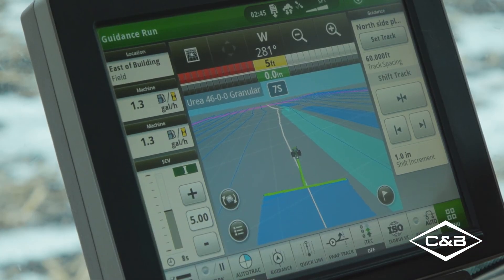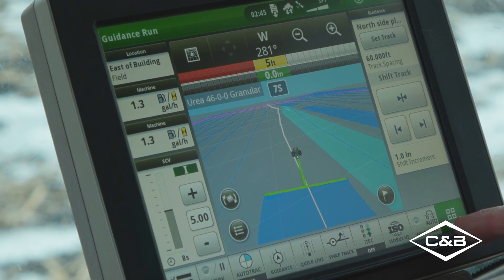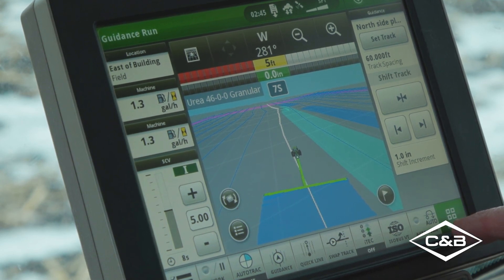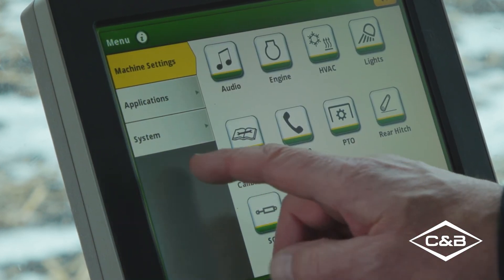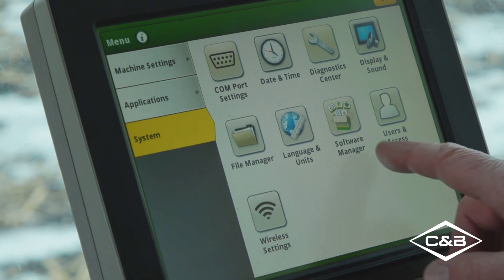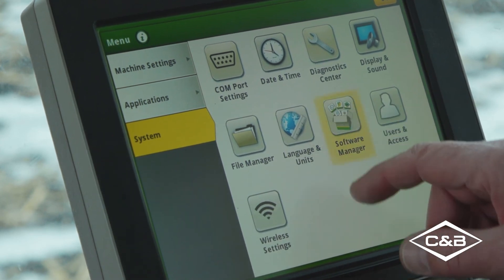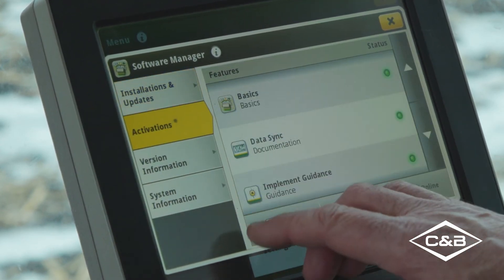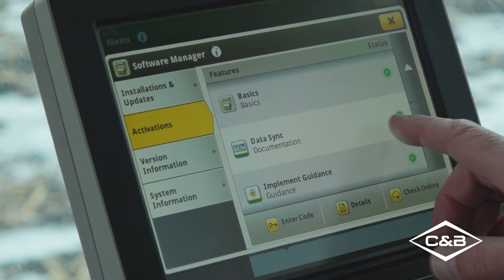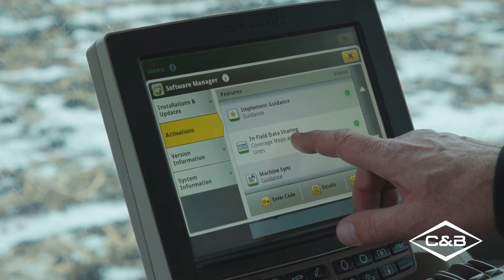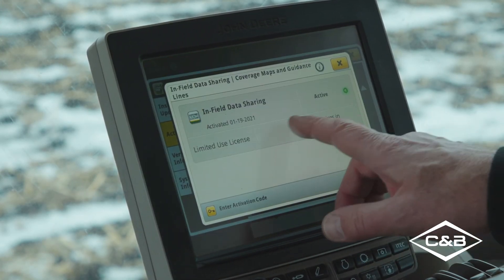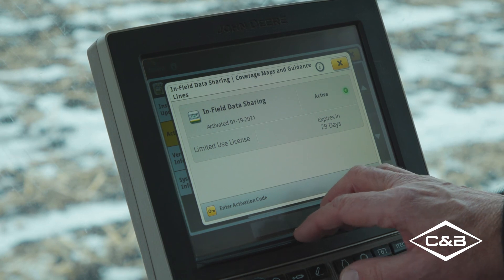Another requirement for shared coverage between machines is we have to have the activation in the display. With our Gen 4 displays, we hit the menu, go to system, go to software manager, activations, and infield data sharing. You can see it's active in this particular machine.